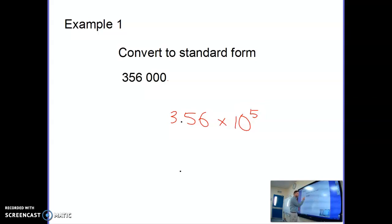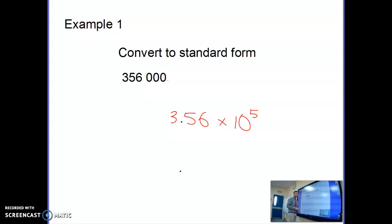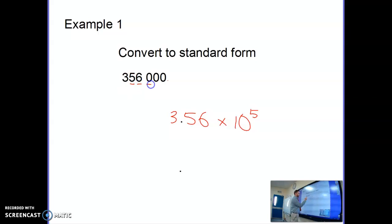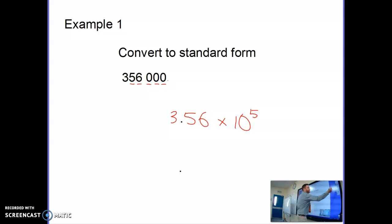So what you do is put a decimal point after the first digit — after the three — and then count how many digits you have after the first one: 1, 2, 3, 4, 5. And that is how we write a large number in standard form.